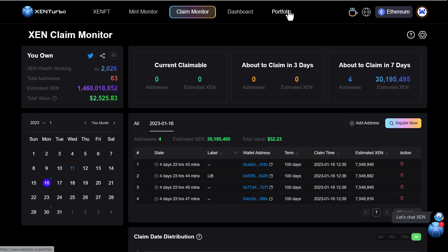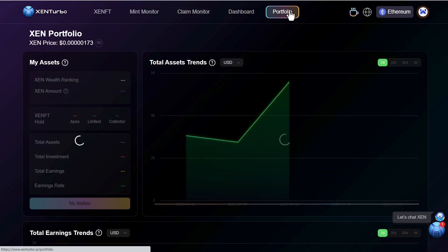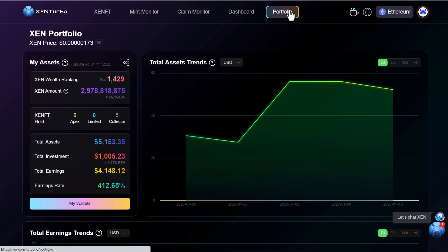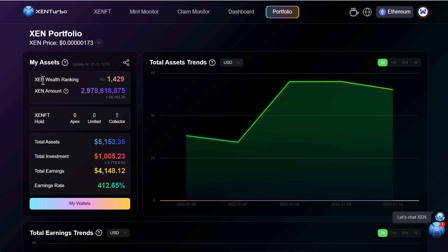So let's go to the profile which is new which is pretty awesome. Now it shows my Zen wealth ranking 1,400 the Zen amount of 2.9 billion which is pretty cool because this actually adds the Zen FTs including the Zen mints that I have.